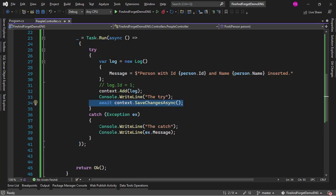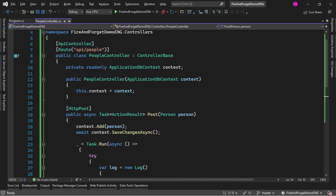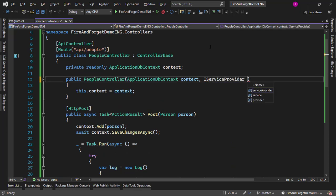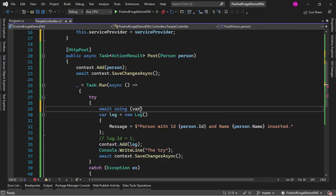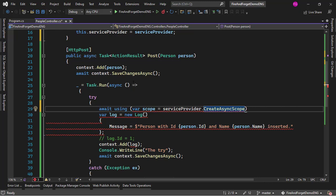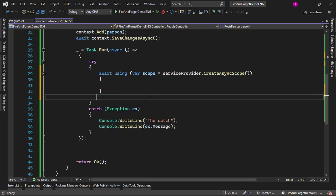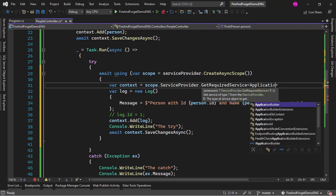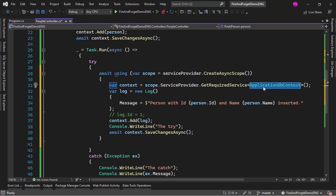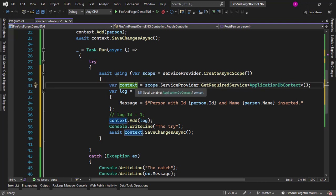So what can we do? The solution is to create our own instance of ApplicationDbContext using IServiceProvider. I'll add IServiceProvider as a field. Then inside the Task.Run lambda, I'll say: await using var scope = serviceProvider.CreateAsyncScope(), and then resolve the context: context = scope.ServiceProvider.GetRequiredService<ApplicationDbContext>(). Now our ApplicationDbContext is tied to this scope, not to the HTTP context, so it will live even after the HTTP context is disposed.